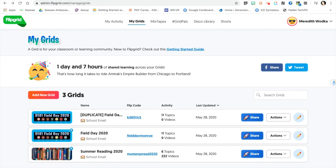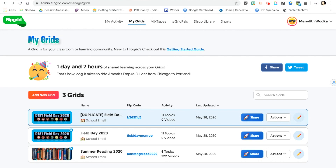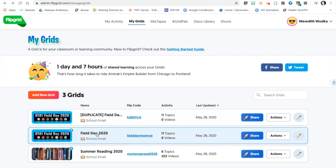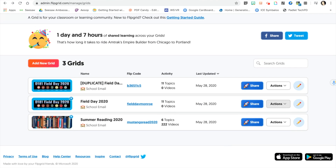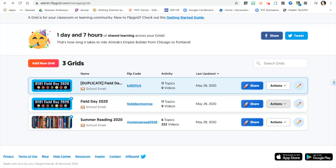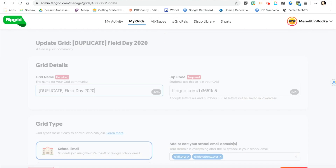Once your grid is done processing, you will notice that you have a duplicate field day grid plus the original. From there, you will need to edit your grid. Go ahead and choose the pencil on the side.